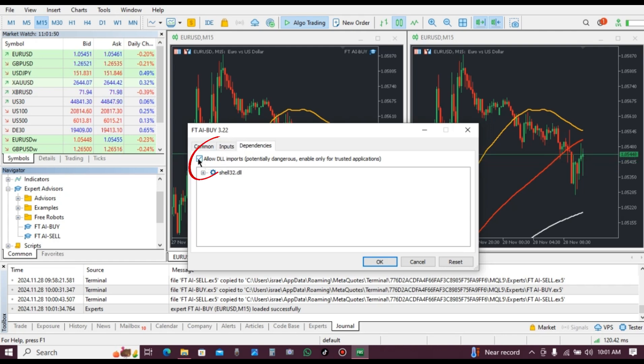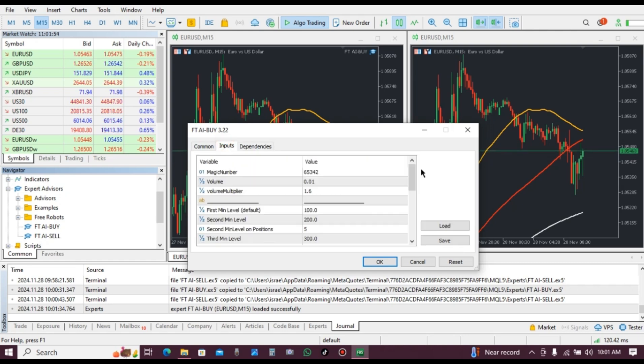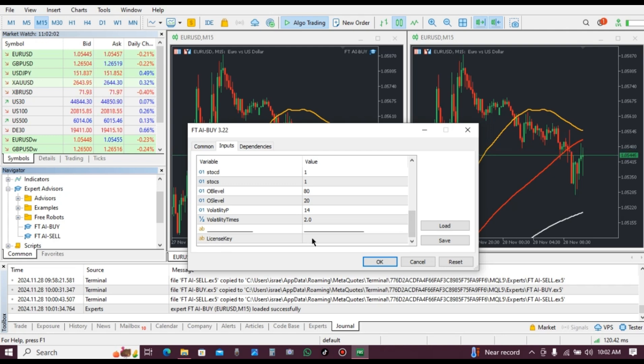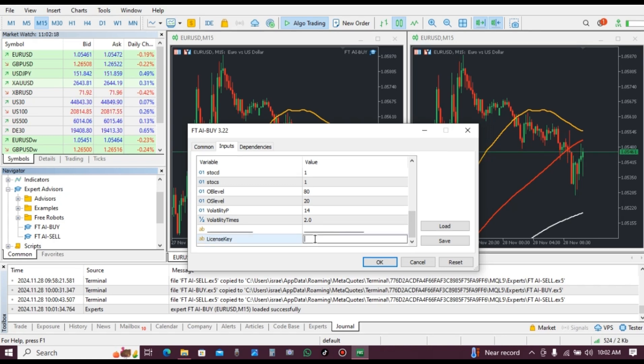When you see that it is checked, click on inputs and scroll down. You will see where to put your license key. When you get this robot, we are going to provide you a license key.